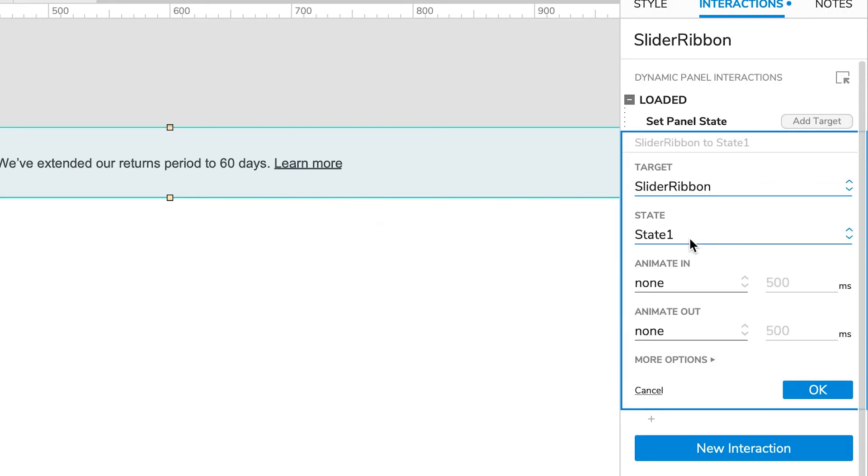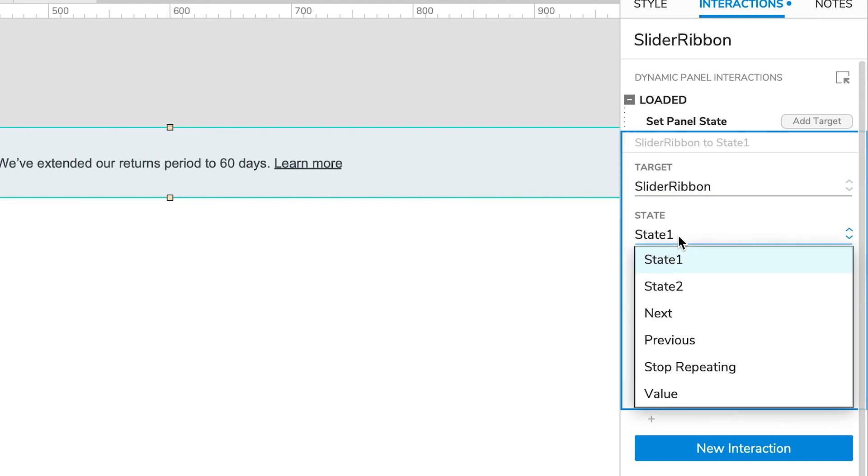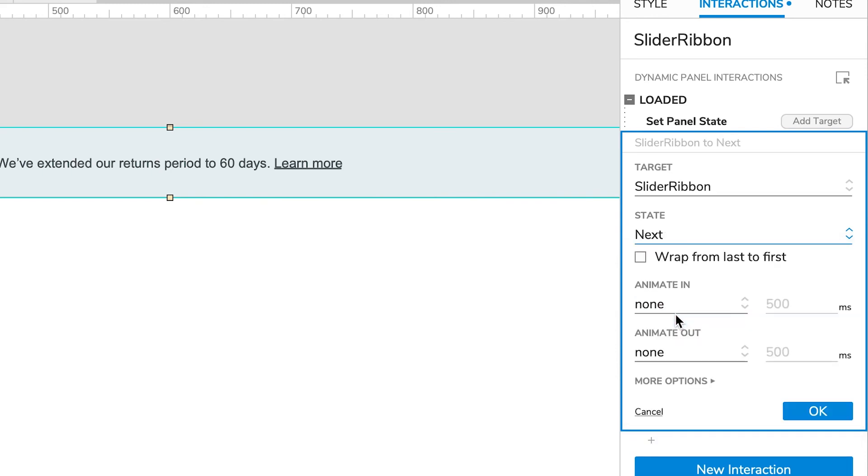Of slider ribbon to next. I could say state two but I wanted to cycle, so I'm going to say to next. Then I'm going to wrap on the last first, which means it's just going to loop.